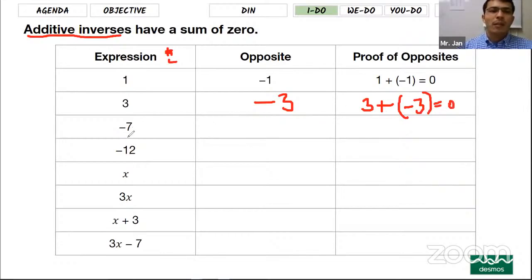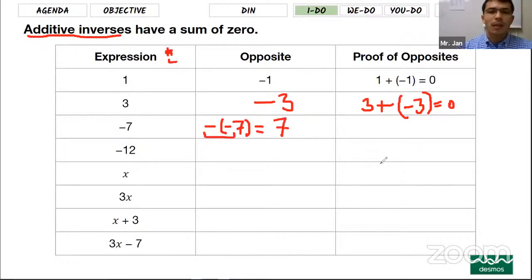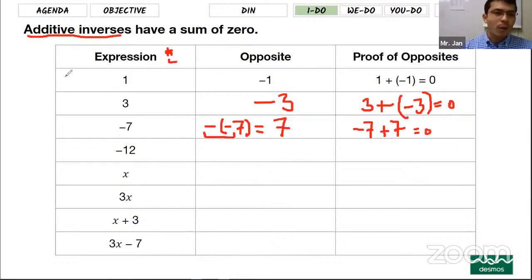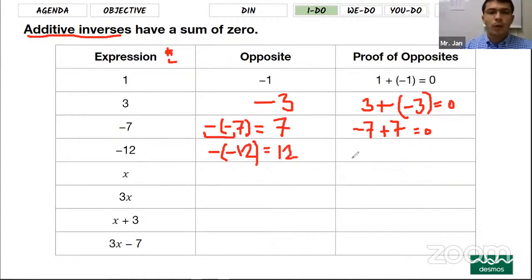The next number is negative 7. The opposite of negative 7 — we put a negative sign in front of negative 7, and since two negatives become a positive, it becomes positive 7. When you add negative 7 with its opposite, 7, it equals zero. Next is negative 12. The opposite of negative 12 is 12 itself, and negative 12 plus 12 equals zero again.